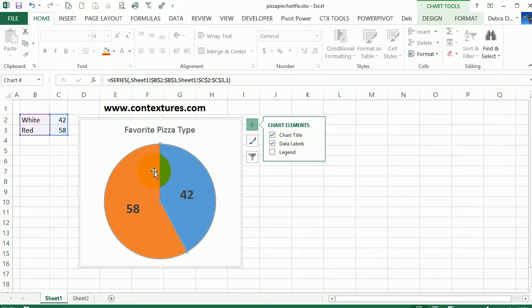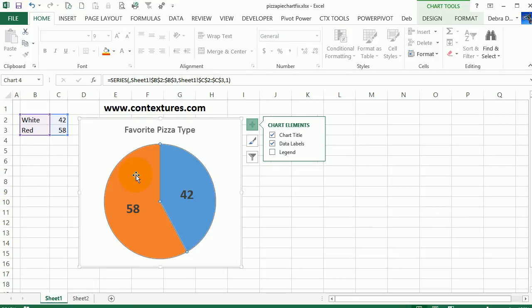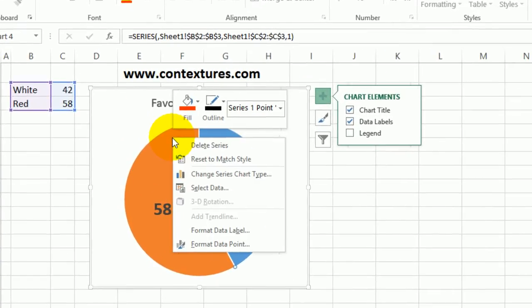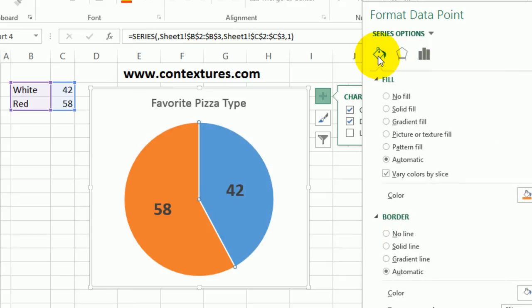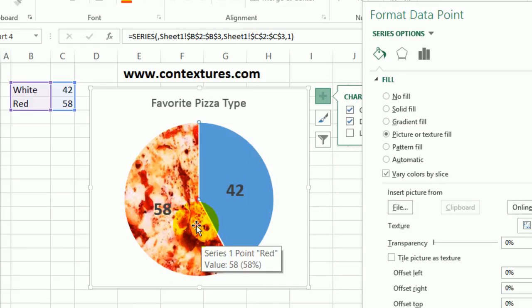To do that, I'm going to select the pie. Right now the whole pie is selected and I want to put a colored background on the red side, so I'm going to click again to select just the red side. Then right-click and Format Data Point. In this window I want to go to the paint bucket, which is the Fill and Border, and I'm going to put in a picture. Now because I've used this picture before, that's the one that it pops up.